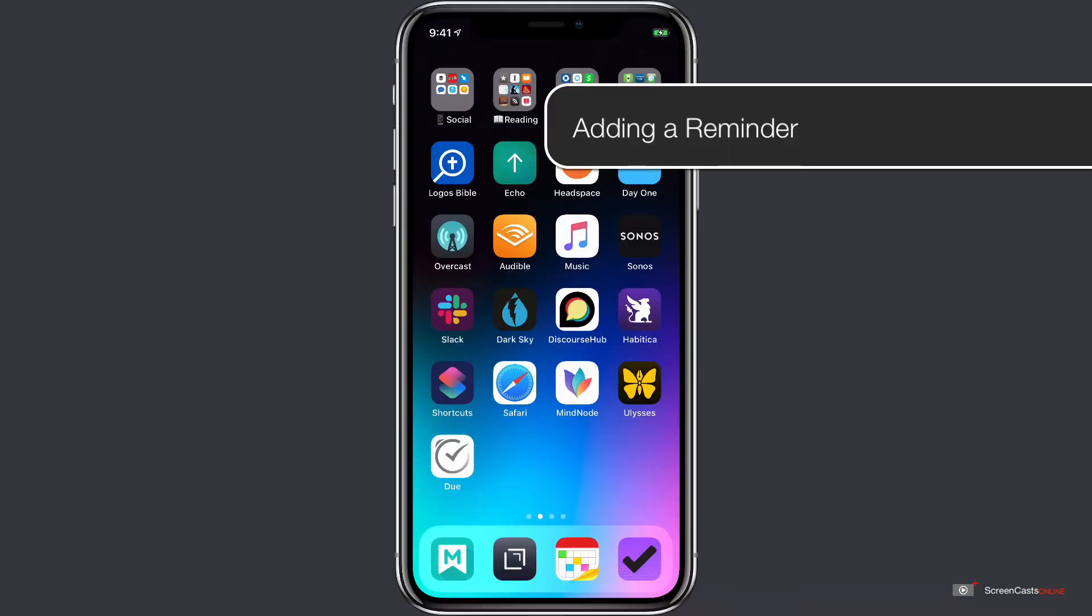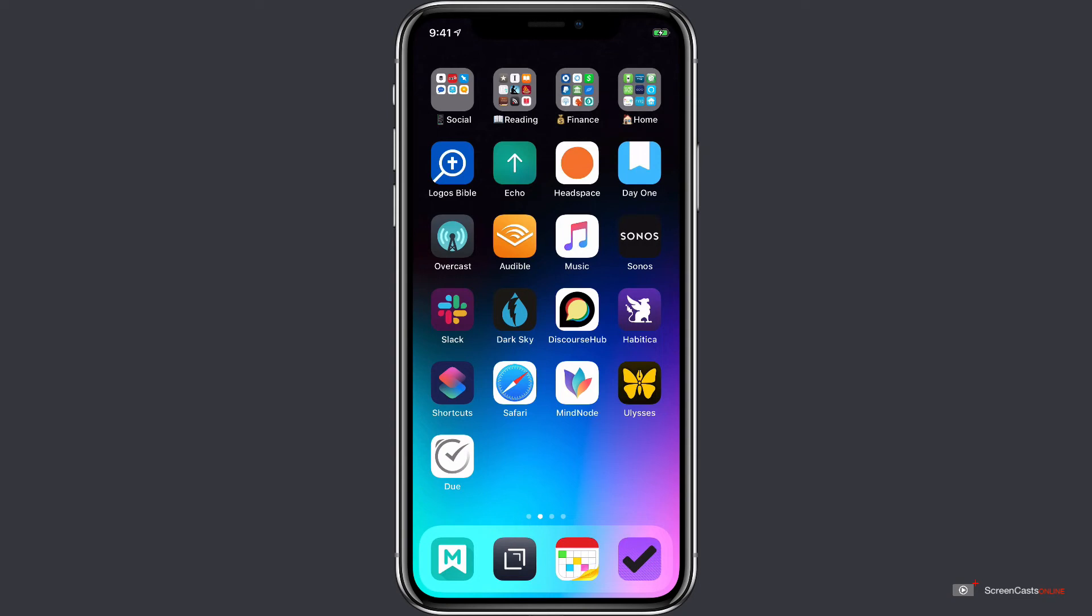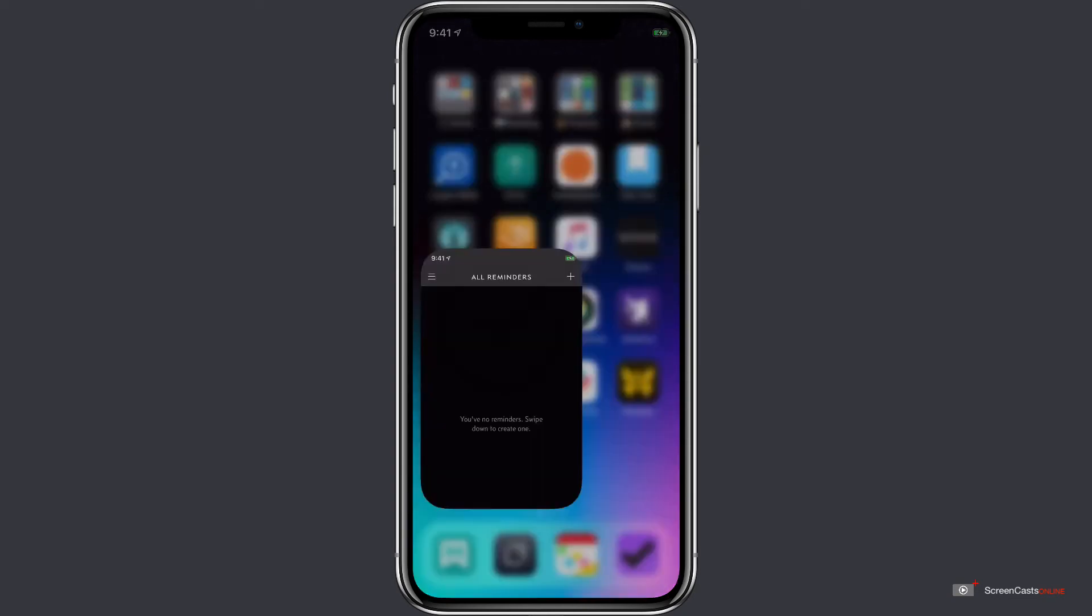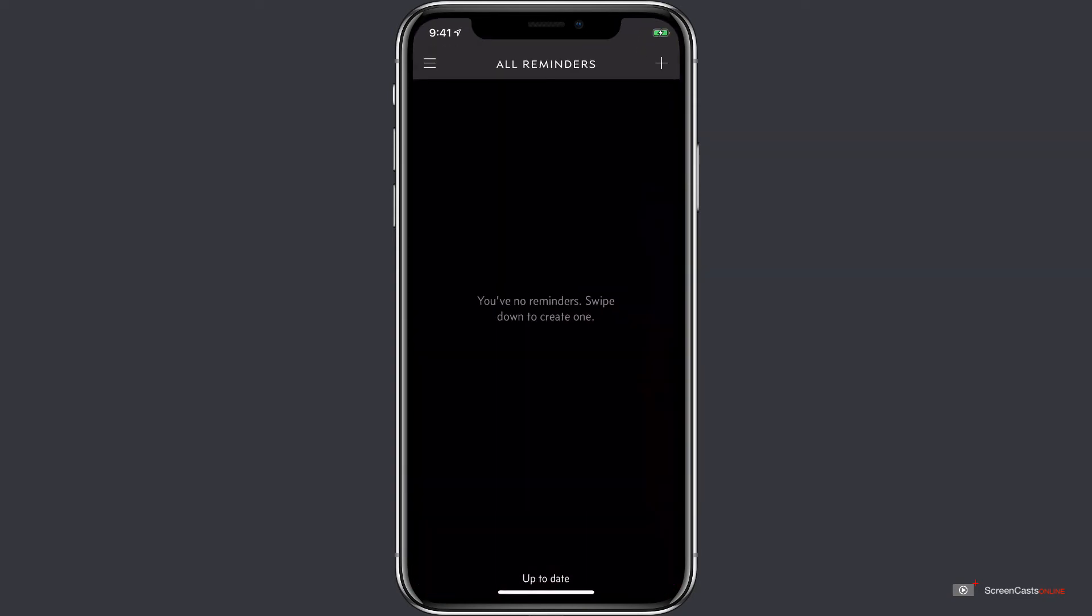Let's open the application by tapping on the Due icon on our home screen. The app opens to a list of all the reminders that we have listed. Right now we have no reminders.